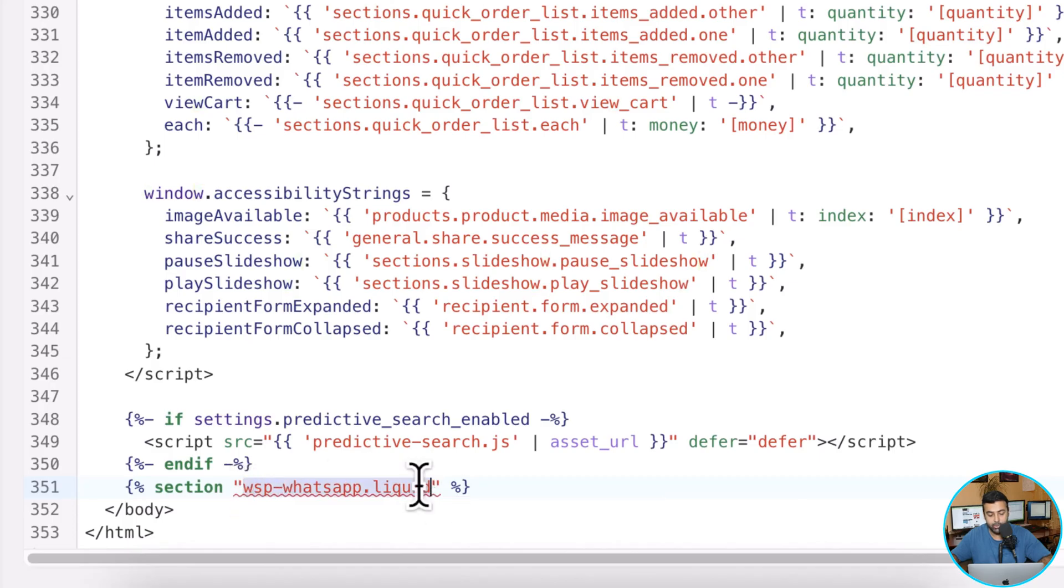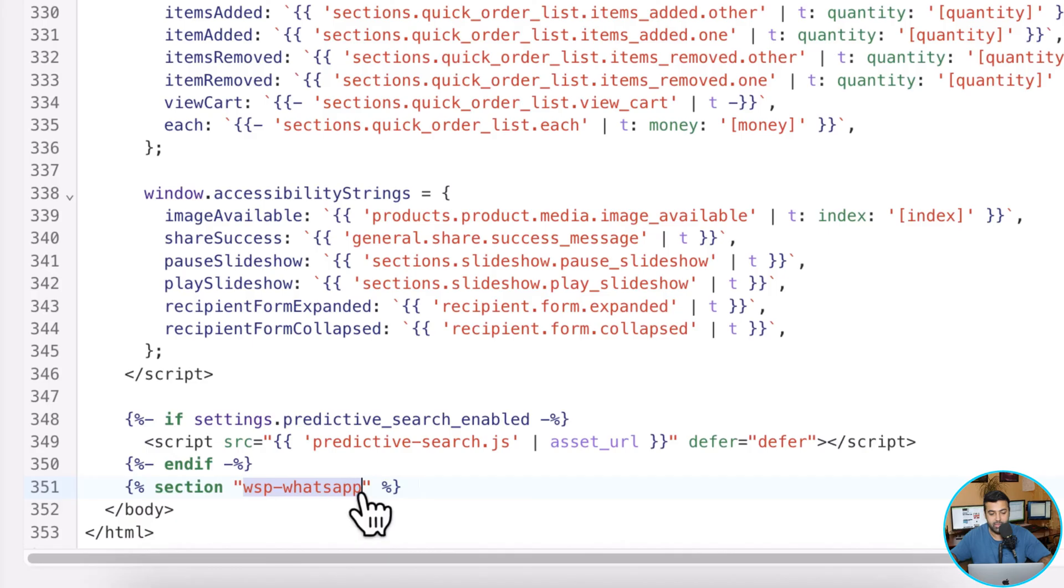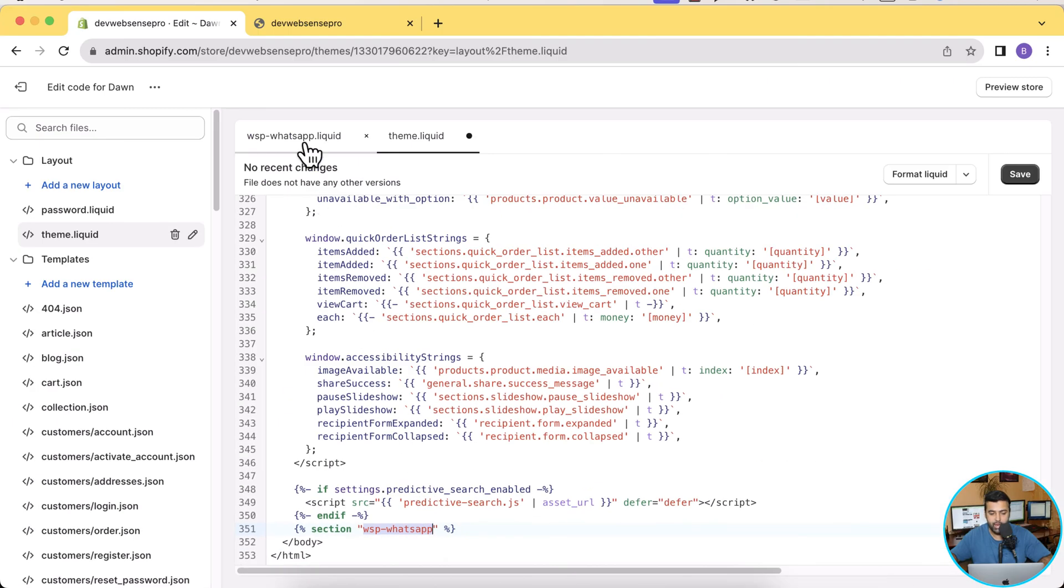Sorry, we are not supposed to add .liquid here, we just need to add the section name which should be matching with this file. Now once added, click on Save.